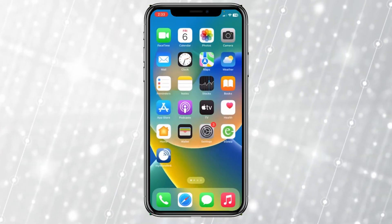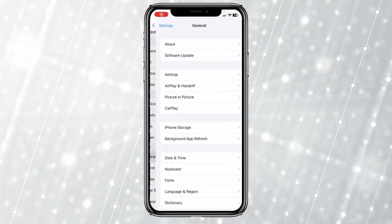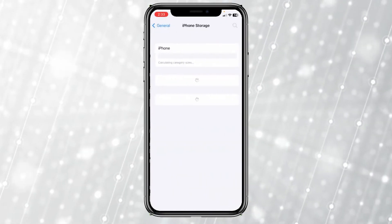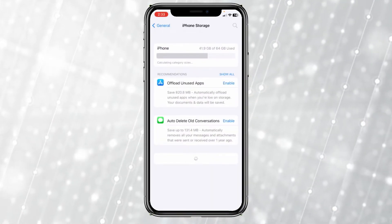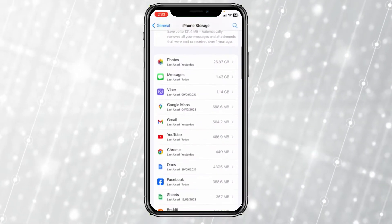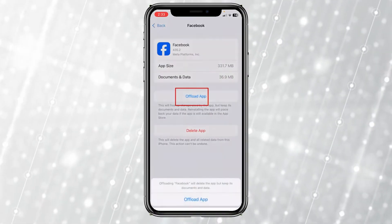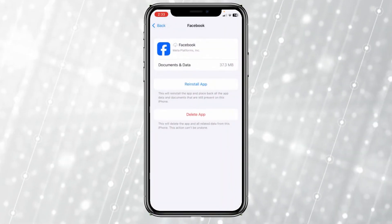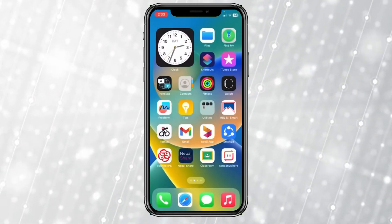If it's still not fixed, go into your settings again, but this time go to General, then click on iPhone Storage. Wait for it to load completely, then scroll down until you see Facebook. Click on it and click on 'Offload App,' then click 'Offload.'